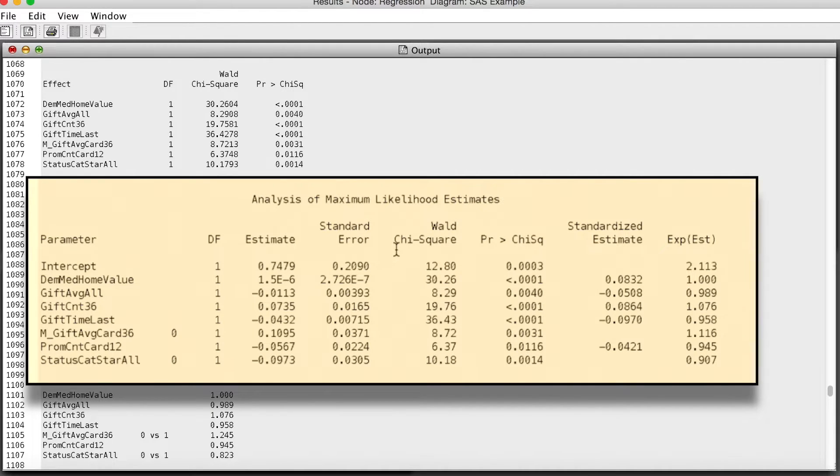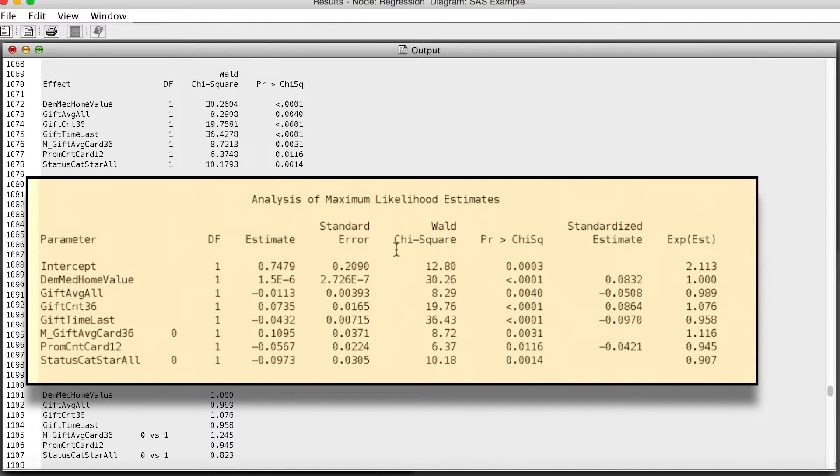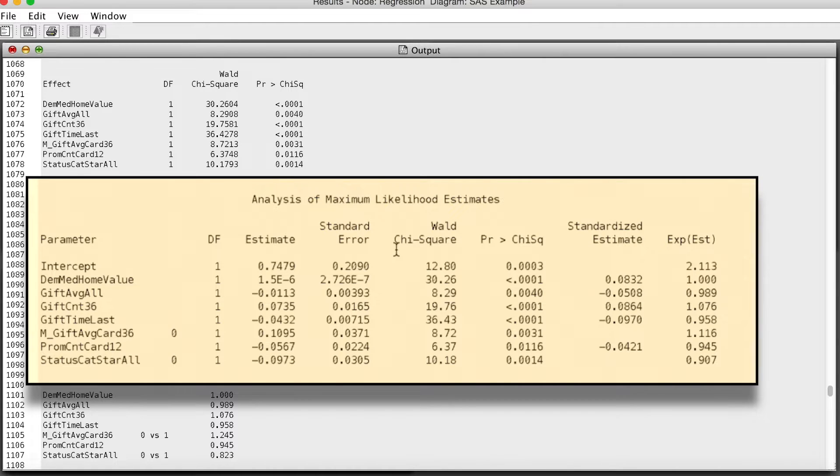The estimate, or beta, which is a correlation coefficient, shows the sign of the effect of each predictor, positive or negative effects. The exponential value also shows us the magnitude of the effect.